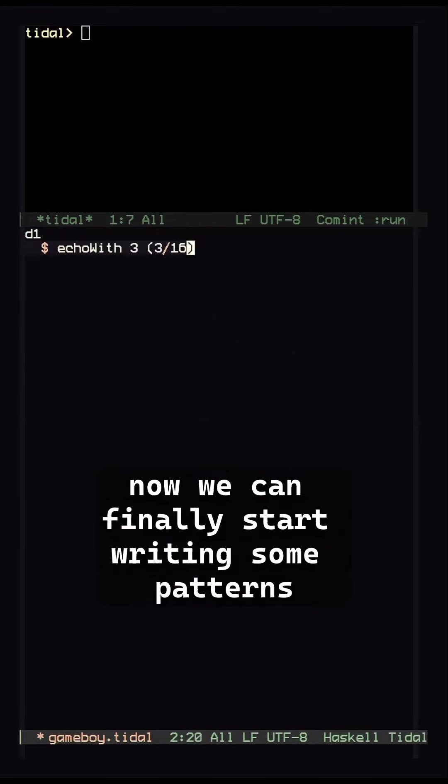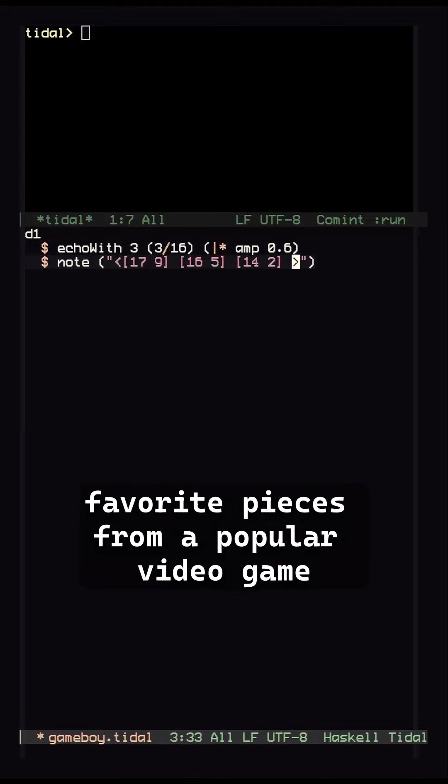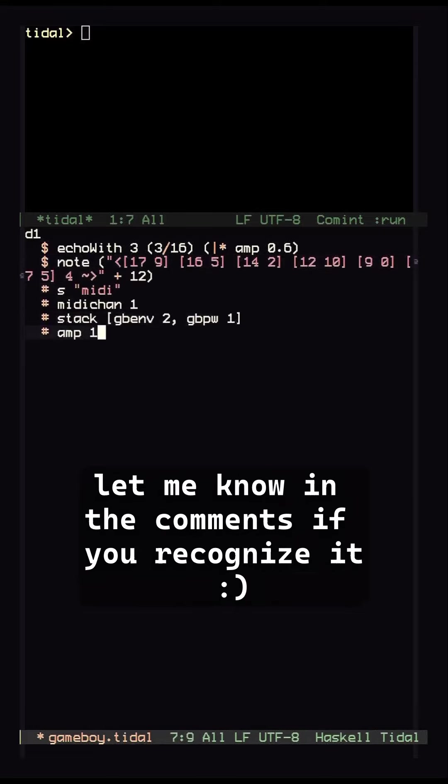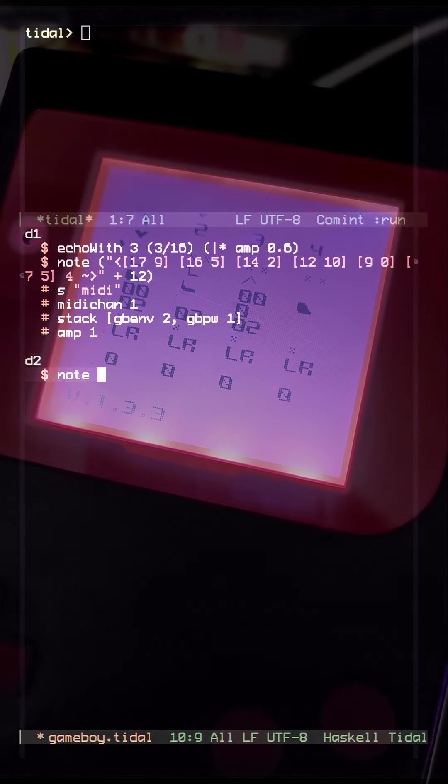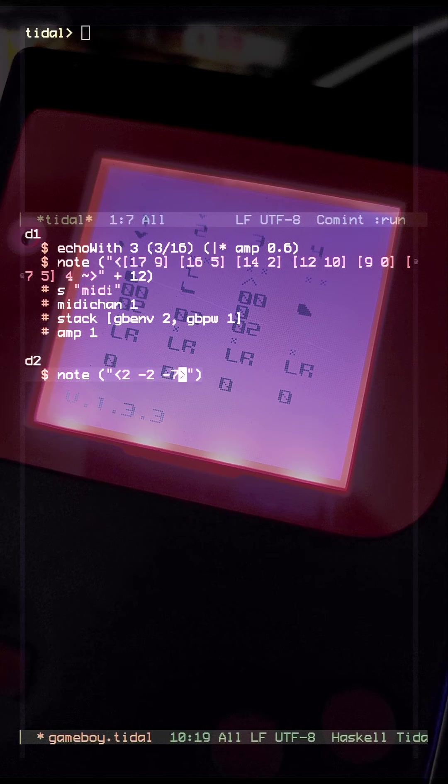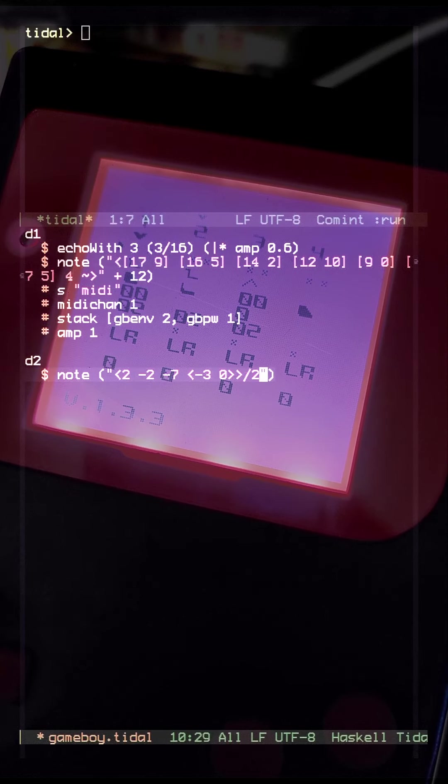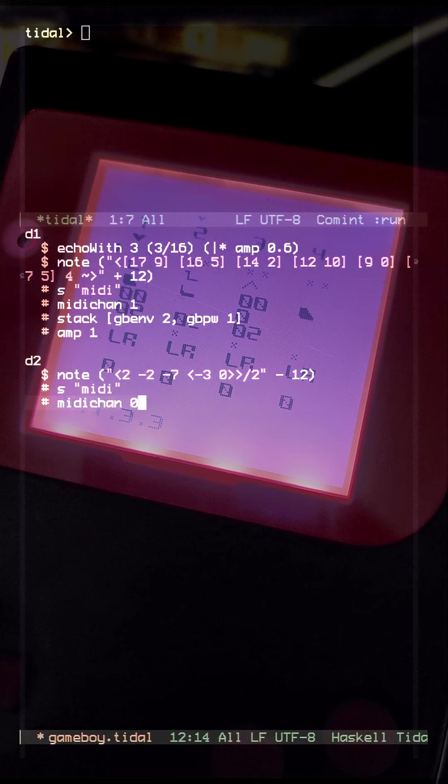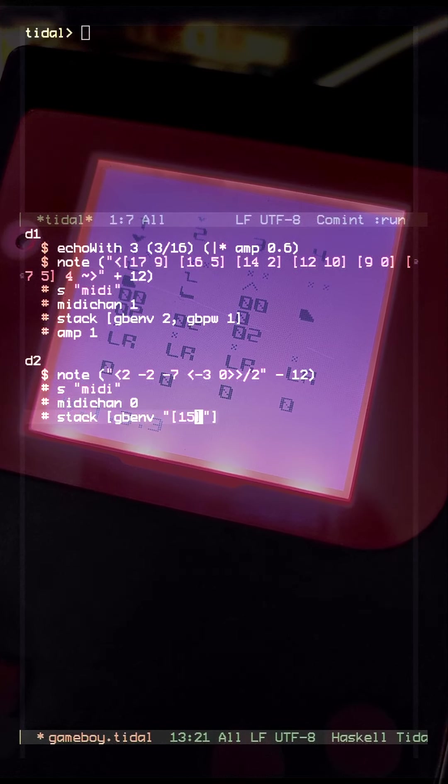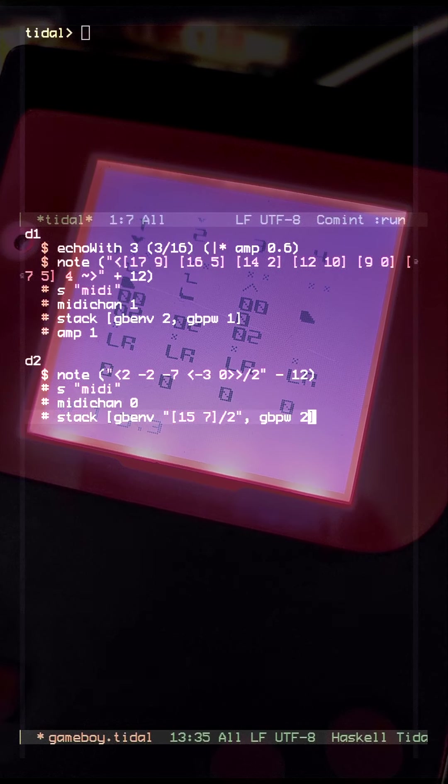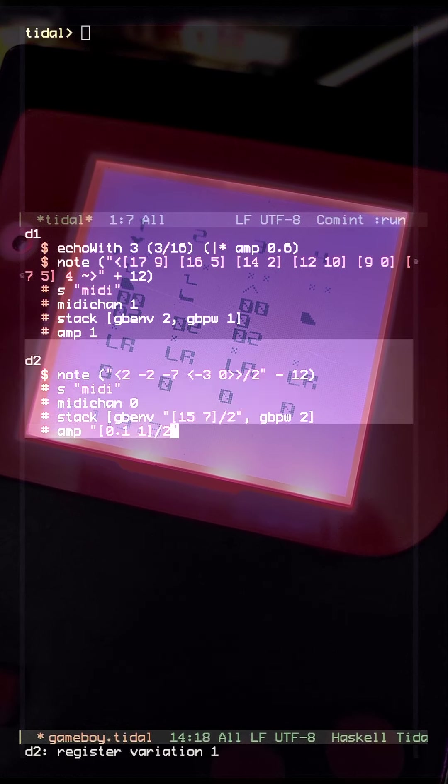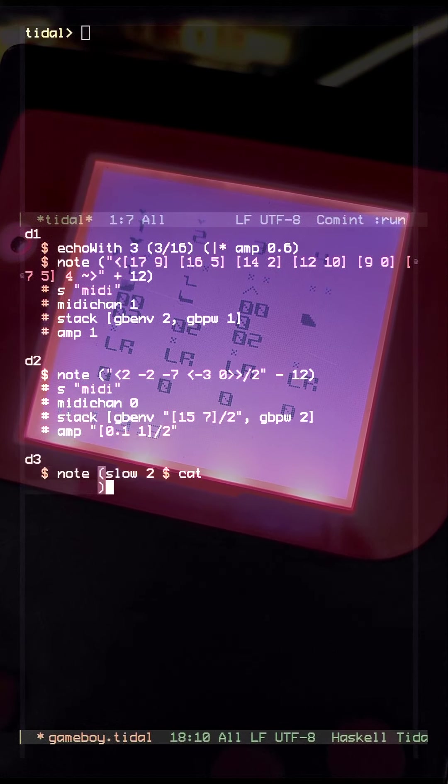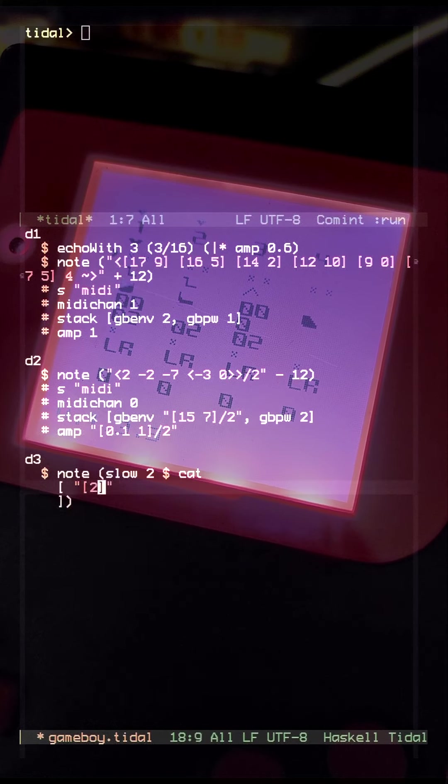Now we can finally start writing some patterns. For this demo I adapted one of my favorite pieces from a popular video game. Let me know in the comments if you recognize it. Thank you.